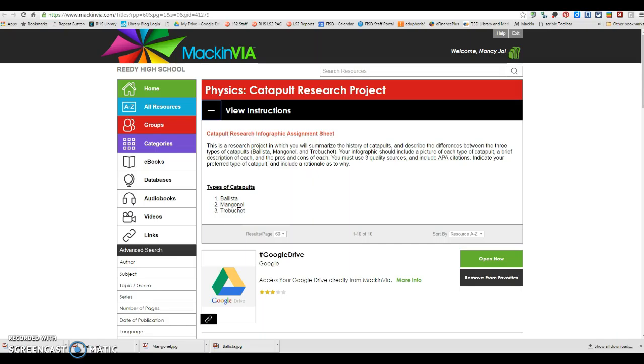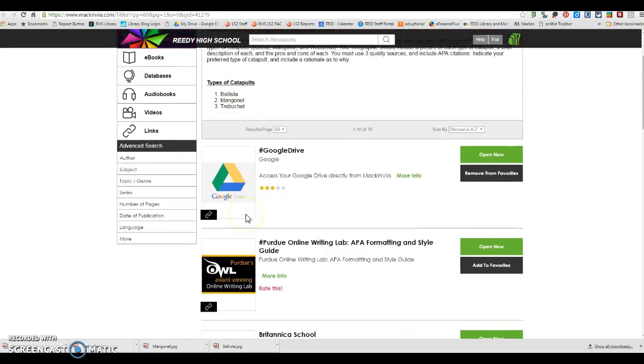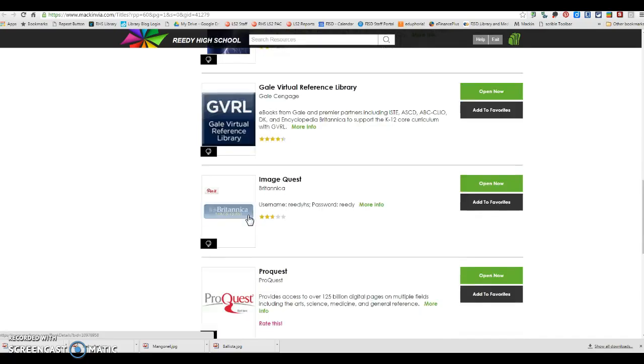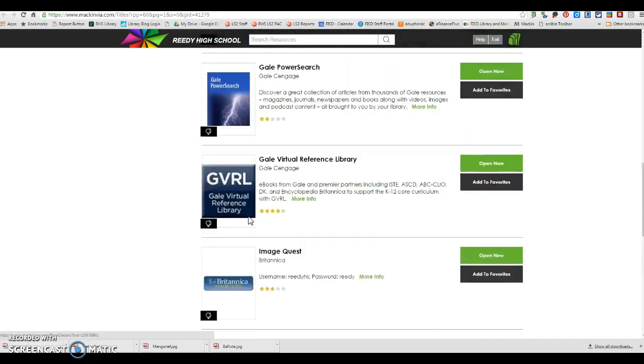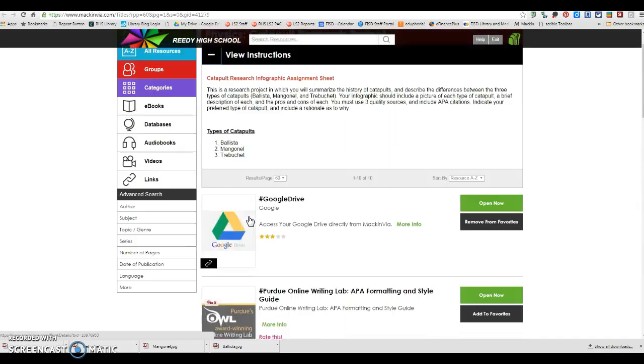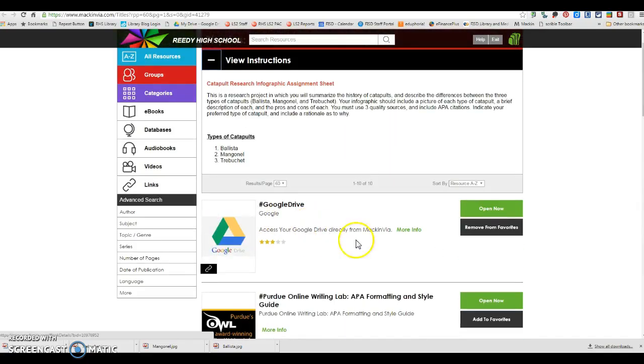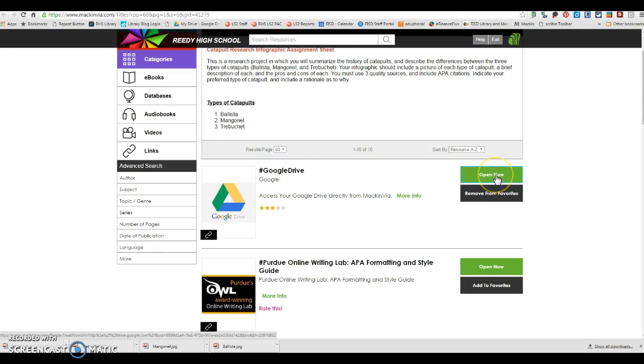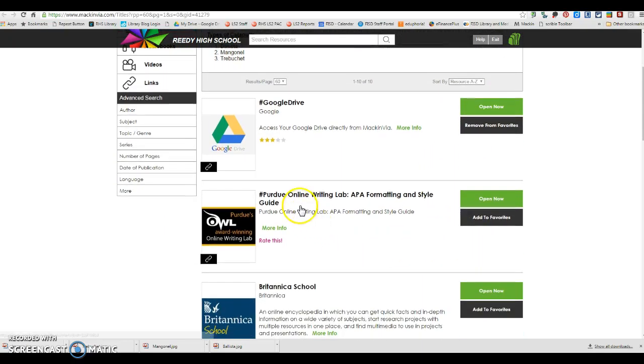You will want to probably copy and paste these into the databases as you are searching. That way you make sure and get proper search results. So there is a link here to Google Drive which you can click on and open up your Google Drive.